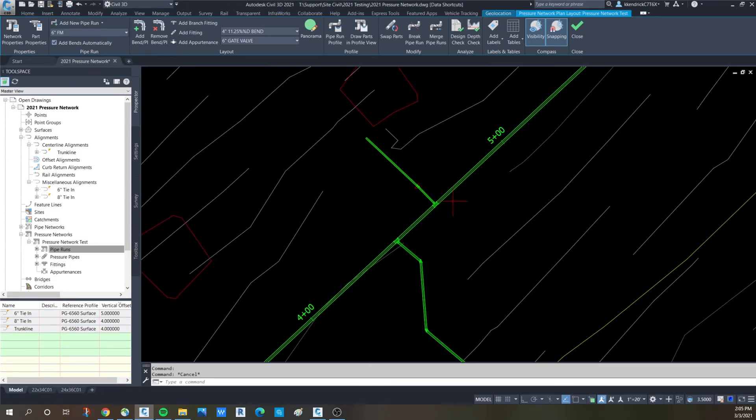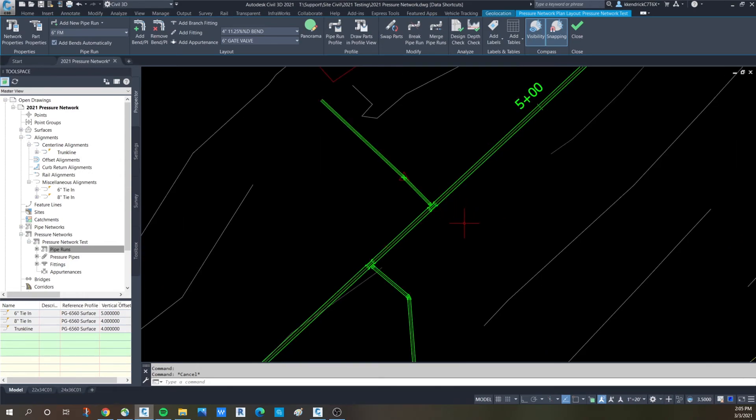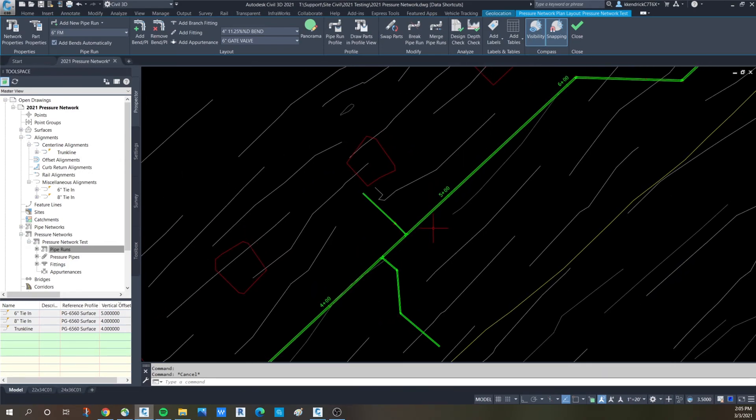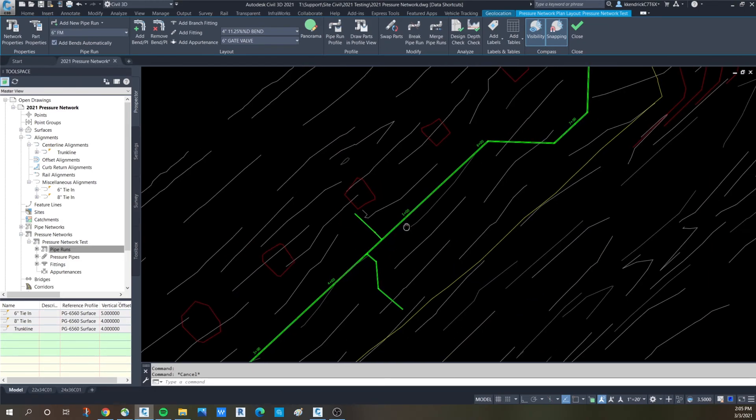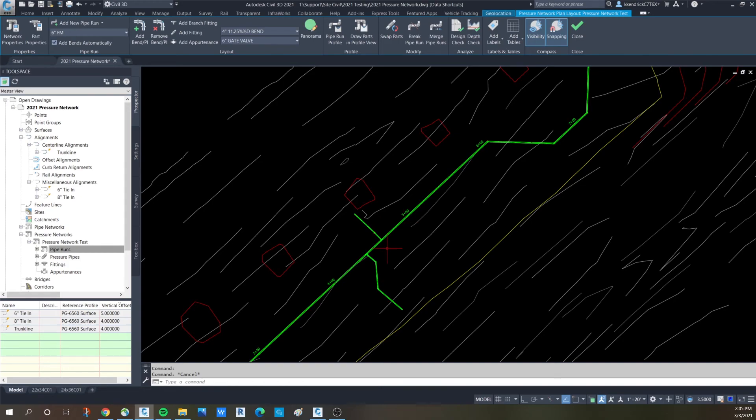This is significantly easier and will help with adding in runs to your pressure network. So Civil 3D 2021 is making things easier with the pressure networks.